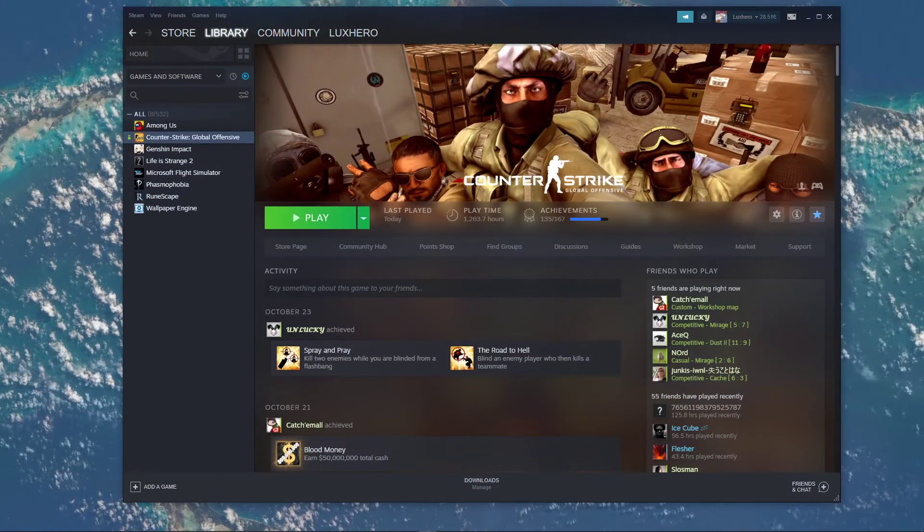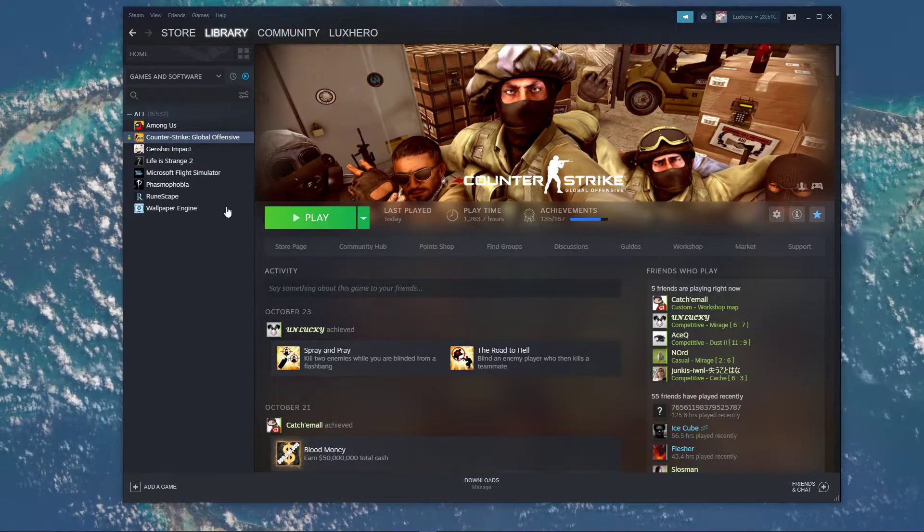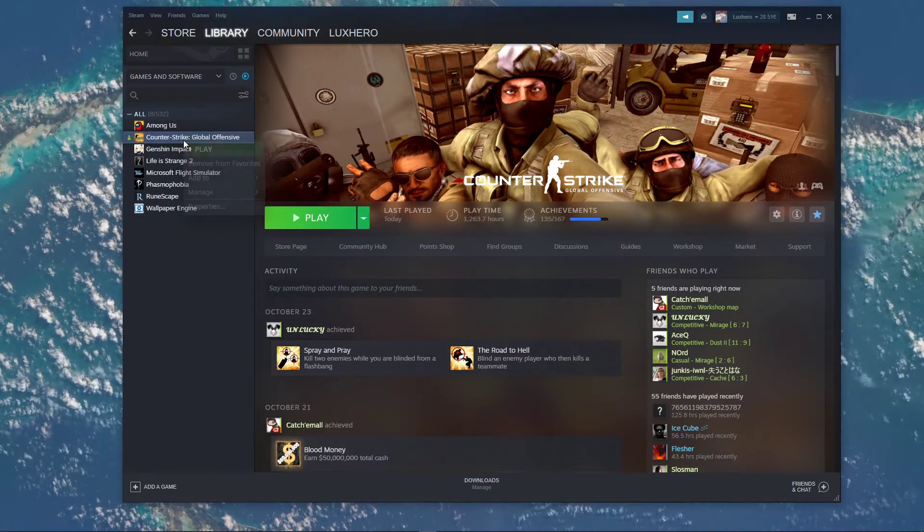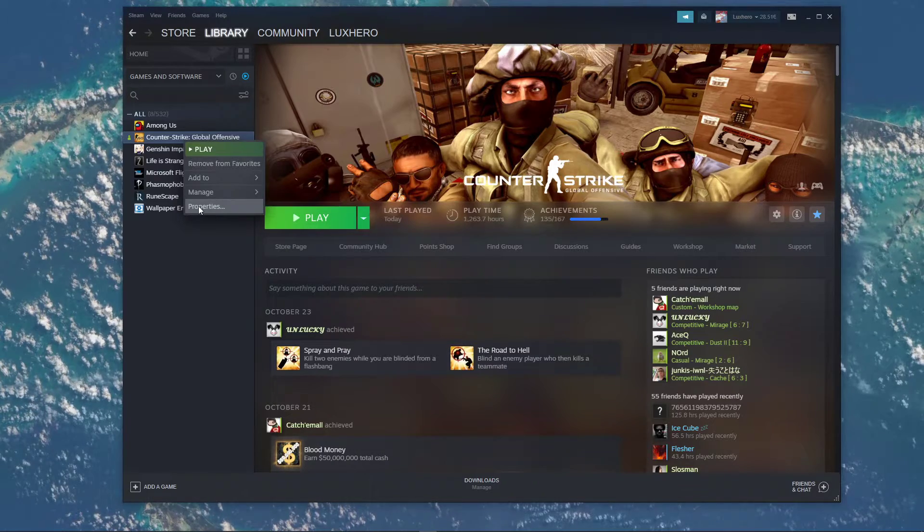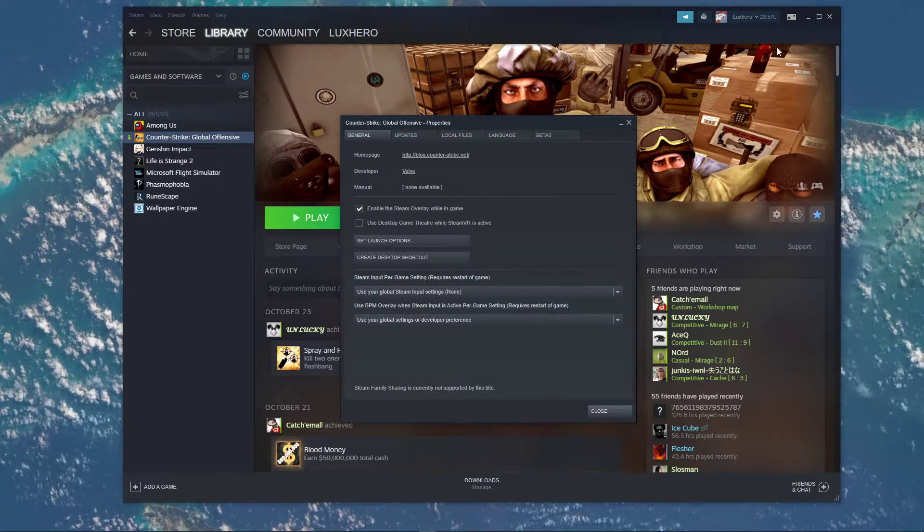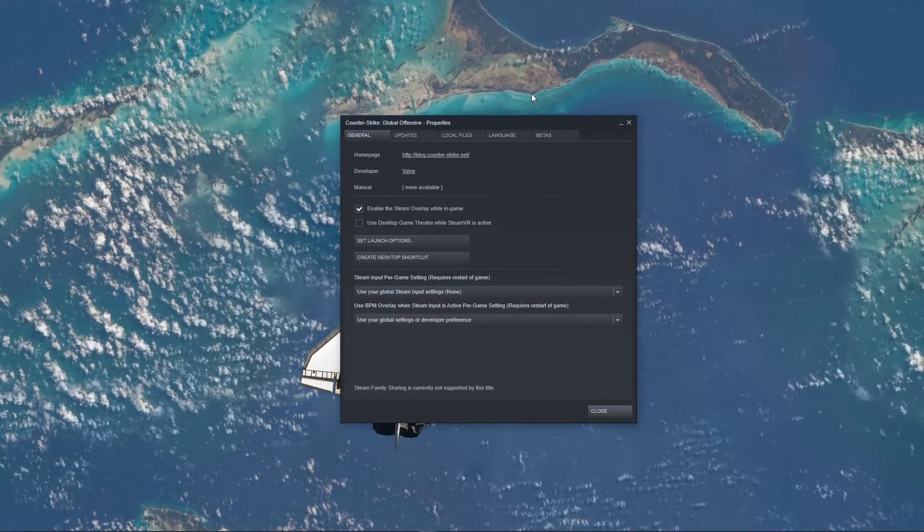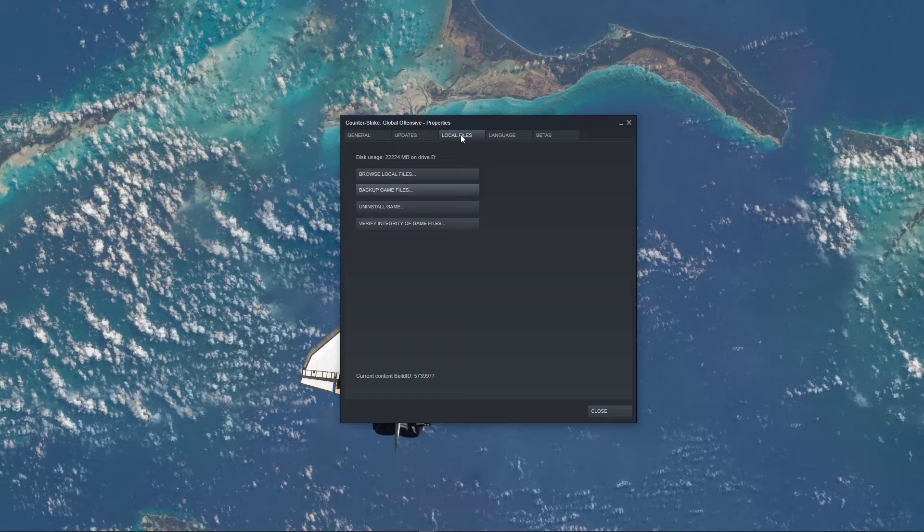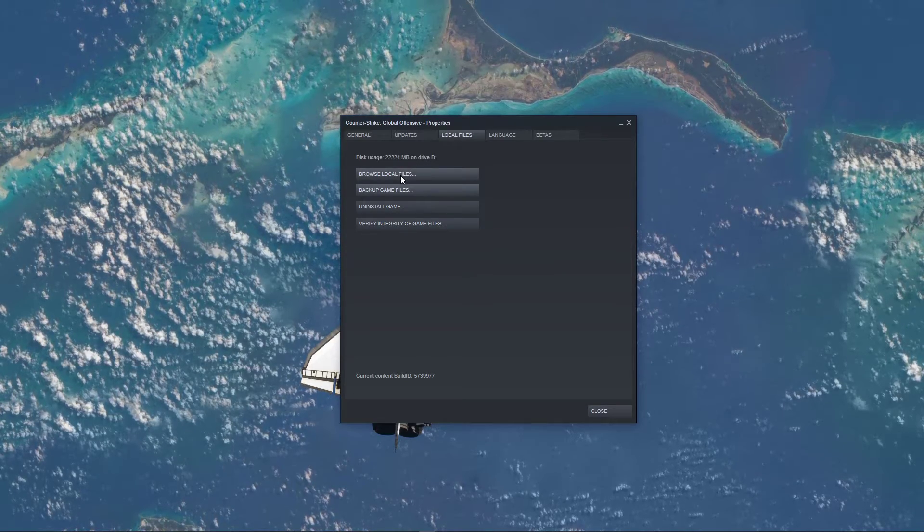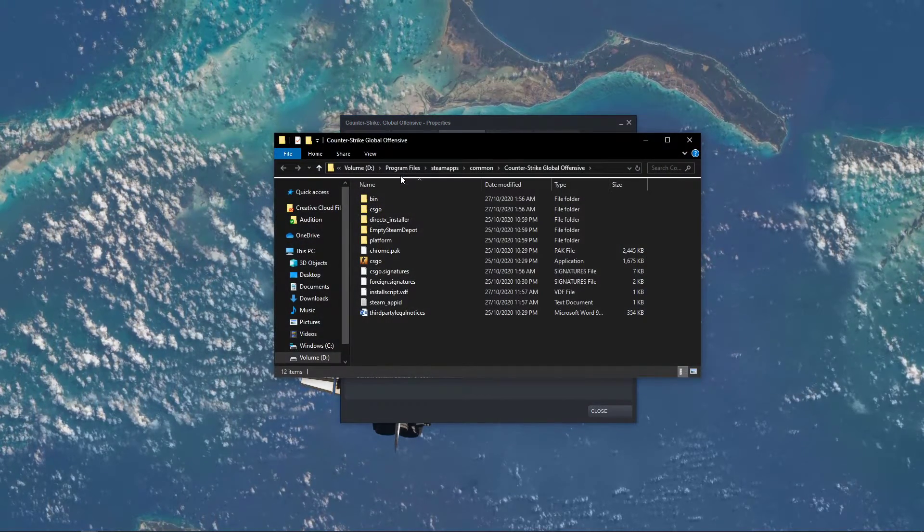First, open up your Steam library. Here, right-click CSGO and navigate to its properties. On this window, under Local Files, select Browse Local Files.